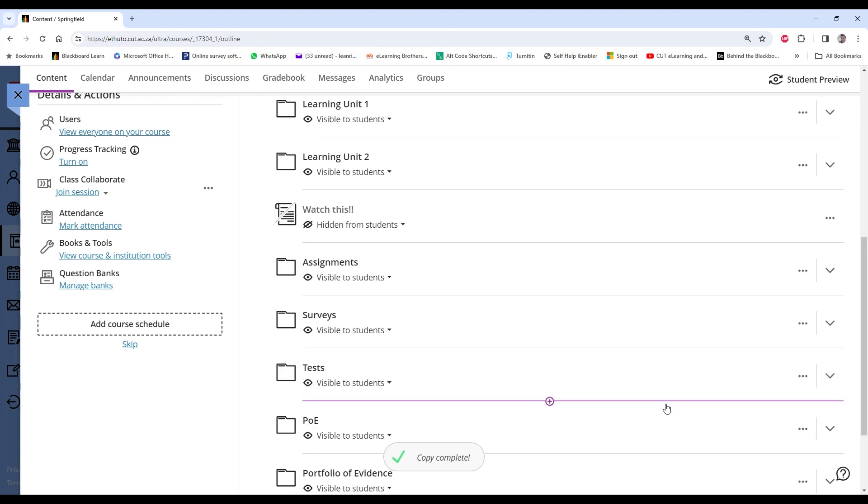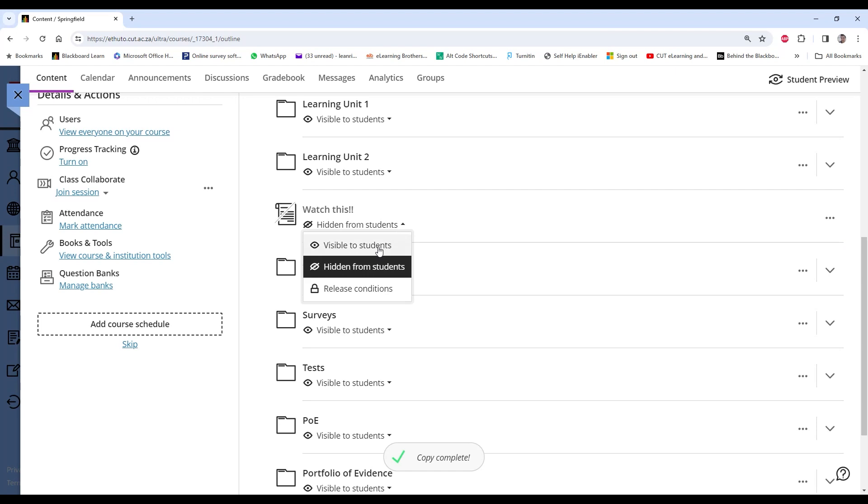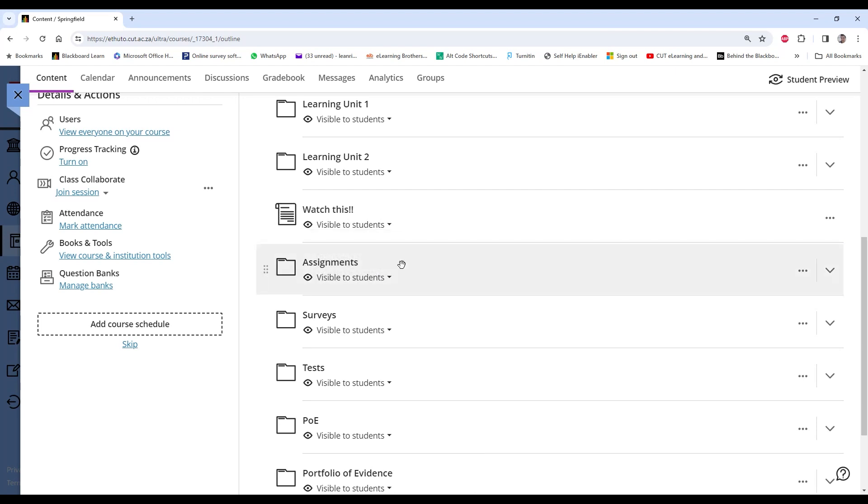And it will add between those two items. Okay, and I can make that available to students.